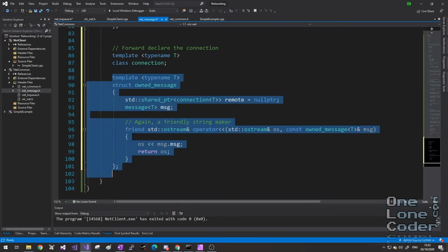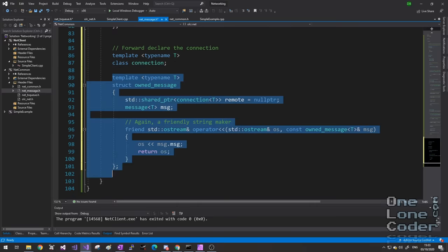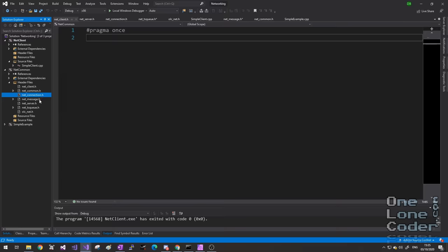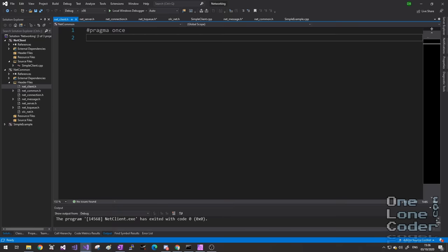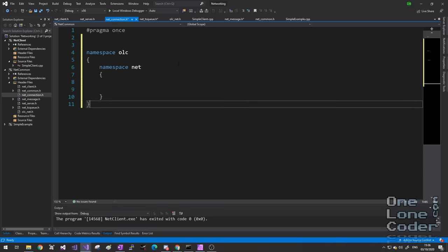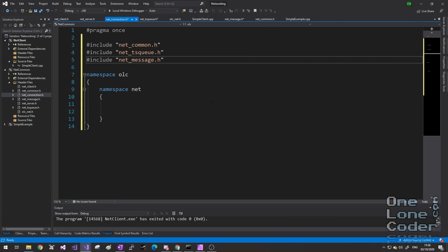To my message header file, I'm going to add another object called an owned message. The owned message simply encapsulates a regular message, but is also tagged with a shared pointer to a connection object — which we haven't defined just yet. I also need to forward-declare that this connection exists. As implied here, the connection is also going to be a template class. In fact, everything that we create as part of this framework will fundamentally be a template class relying on that enum class that defines the messages. I'm going to add three more header files: NetConnection, NetServer, and NetClient.